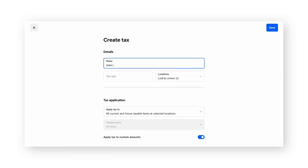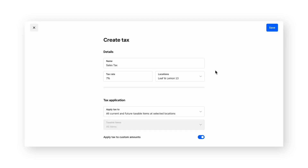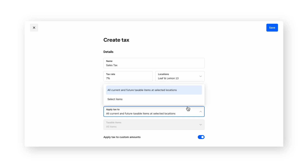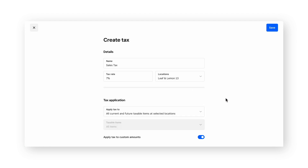On the create tax page, we'll title our tax and then apply the rate. In the locations dropdown, you may only have one location — if so, you can just add the tax rate to that specific location. If you have multiple tax rates that may be in different cities or states, you may want to uncheck one of the locations that the tax should not apply to. When you're finished, click done, then proceed down to the tax application field. Because I'd like all my items to be the same tax rate, I'll leave the selection as all current and future taxable items at selected locations. If I wanted to choose specific items to receive the tax rate, I would select select items. We'll leave the default selection, then click save.